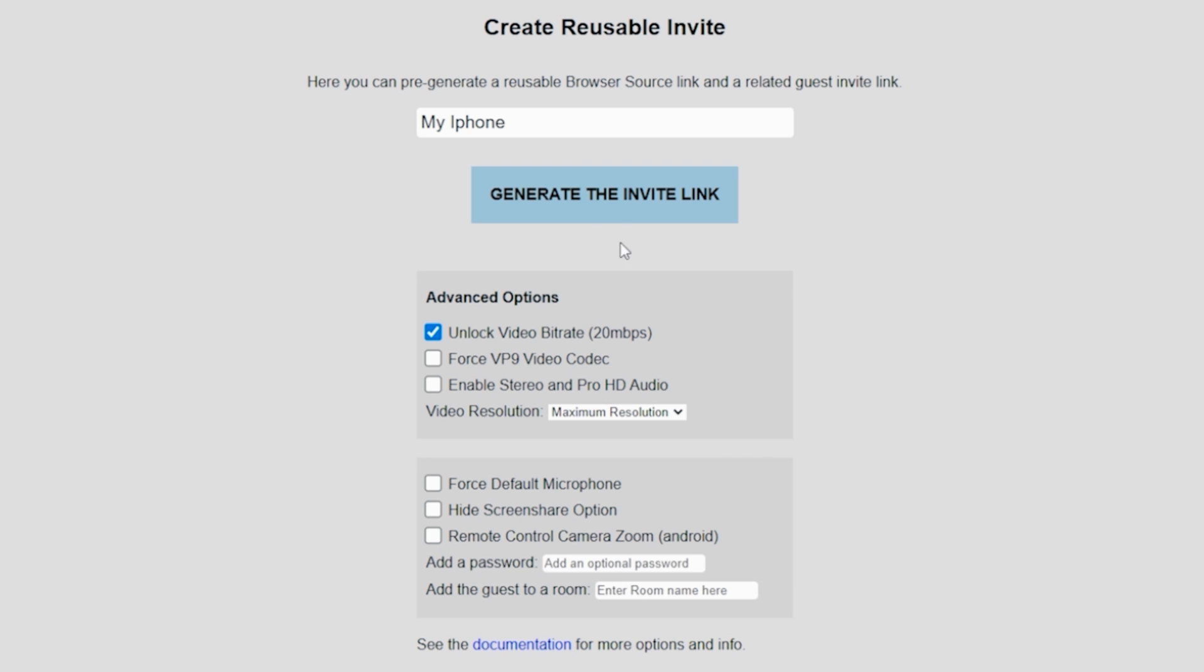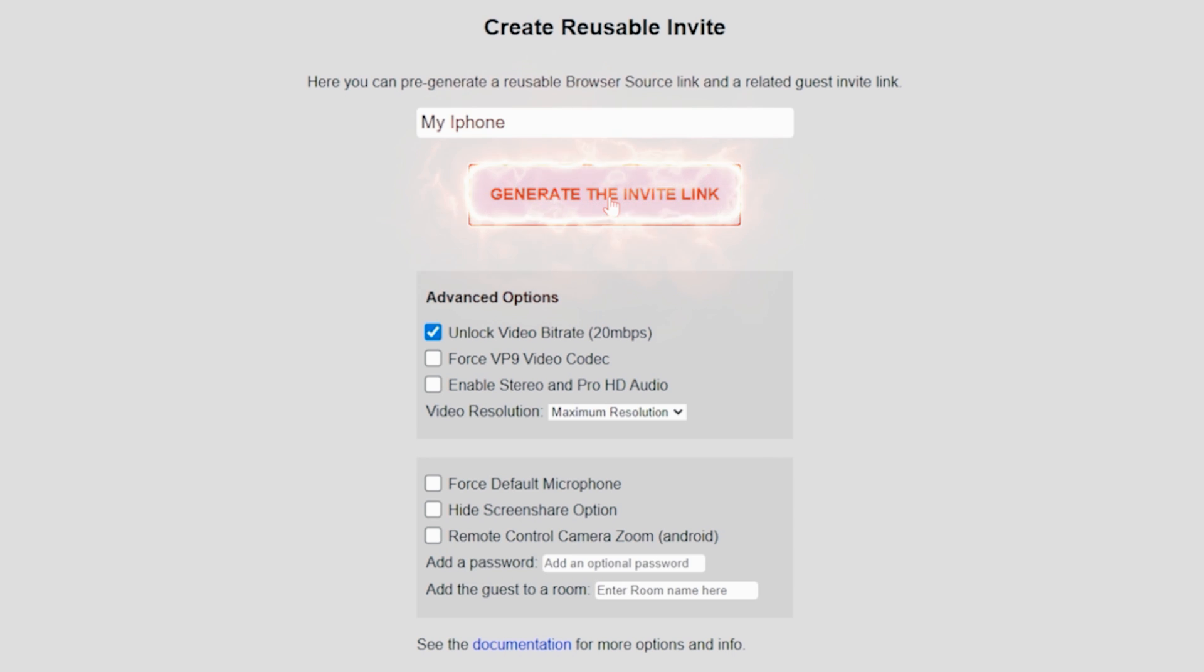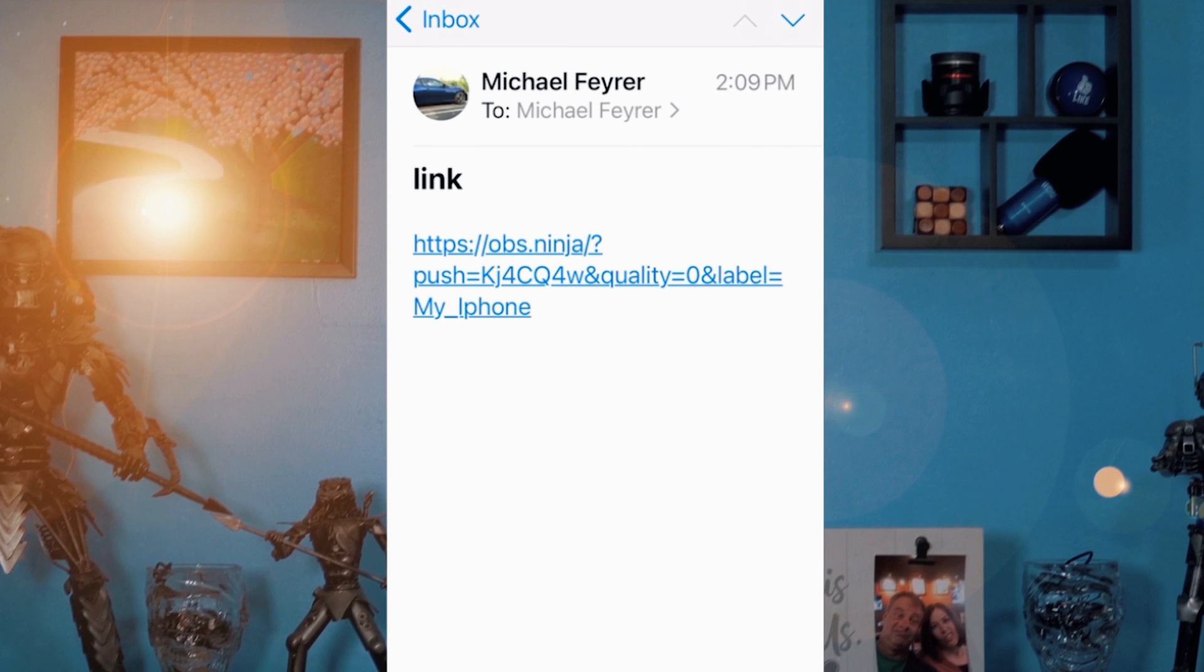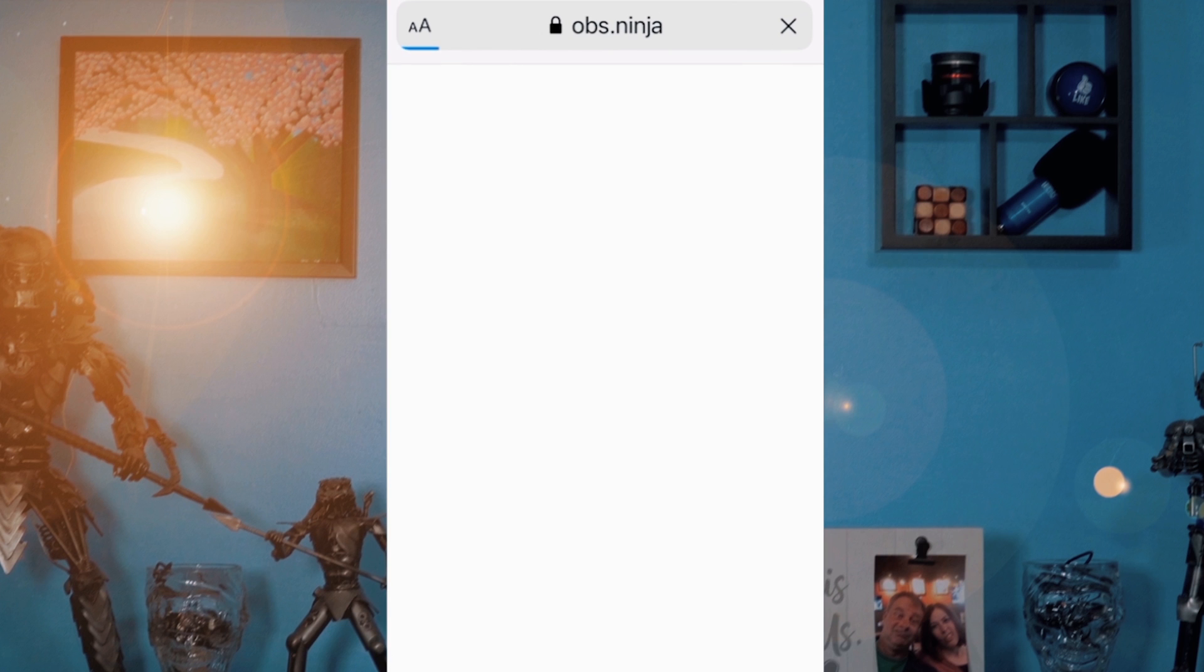I'm just going to generate the link, and this is the one I'm going to copy to send to my phone. And here I am on my iPhone in my email program. When I open that email, I see that link that I just sent to myself.